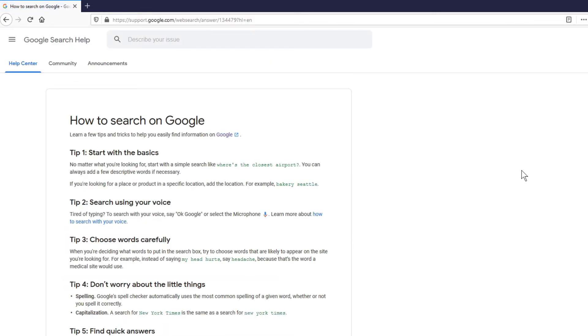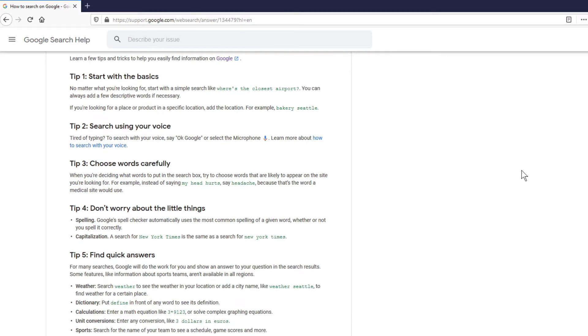The page shows how to search on Google. Start with the basics. No matter what you're looking for, start with a simple search. And then it gives additional instructions that you can also use your voice to search. To choose your words carefully. For example, use headache instead of my head hurts because that's a more medical term for it.